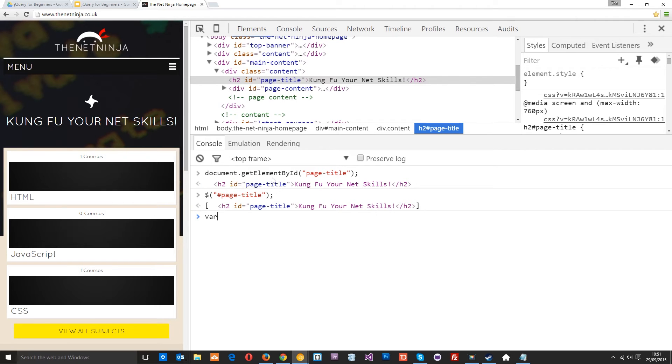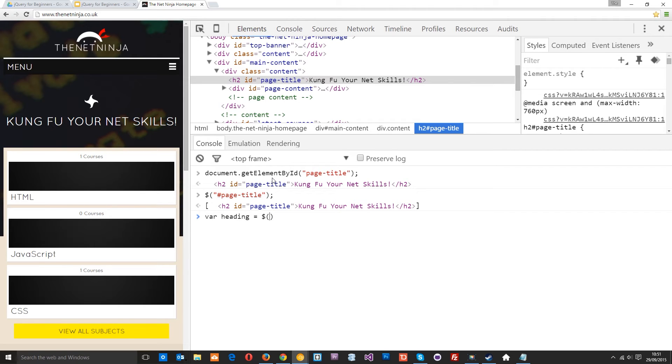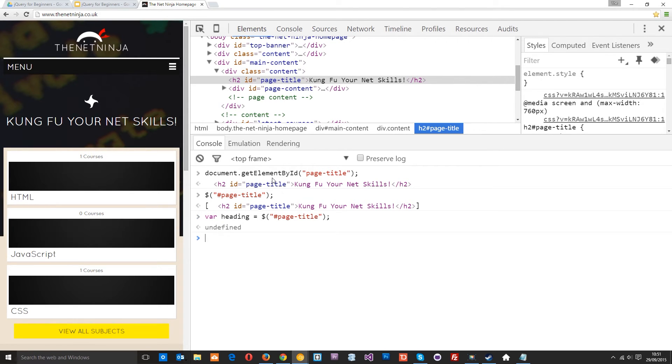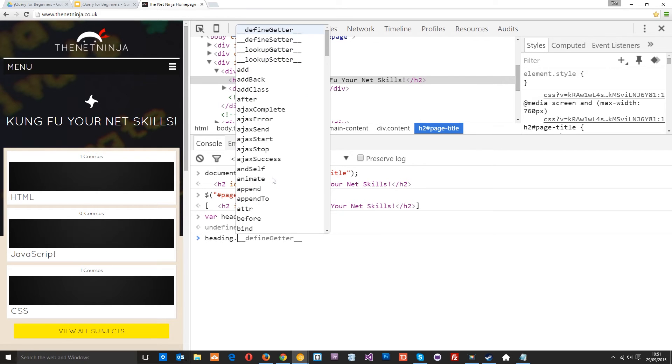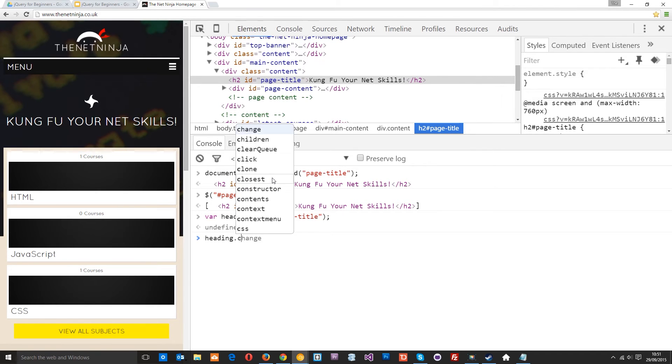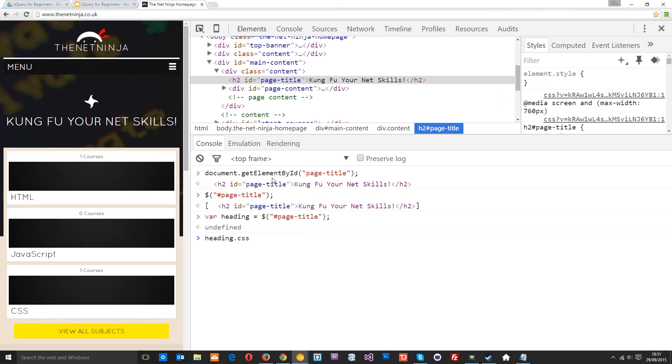I'm going to say var heading equals and we're using jQuery so we use that dollar sign and then it's hash page-title. So now we've got that variable. Now we can say heading.css and we'll give it a position of relative.